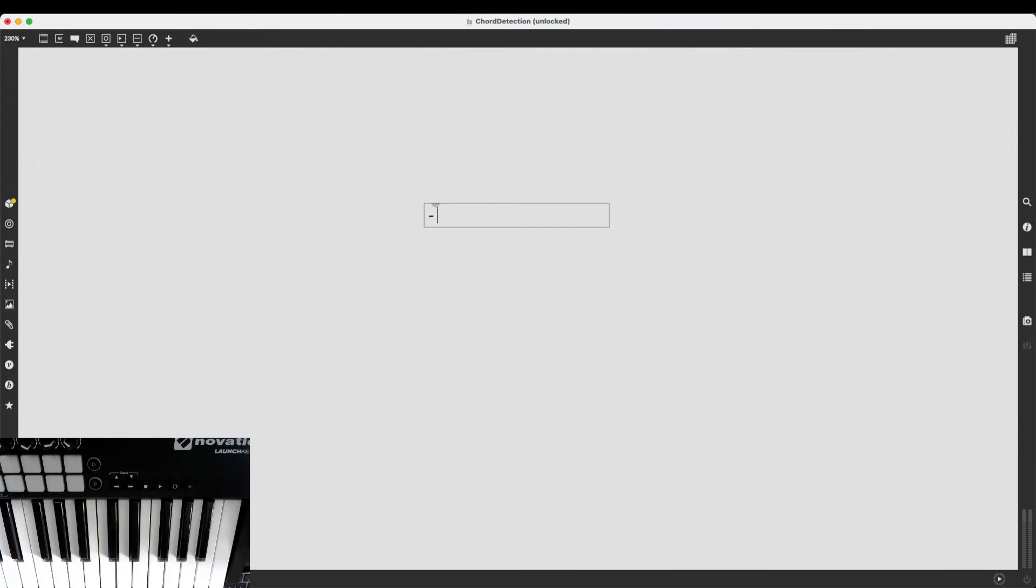So what am I trying to do here exactly? First, I want to get the chord information. I can write here, get chord info.